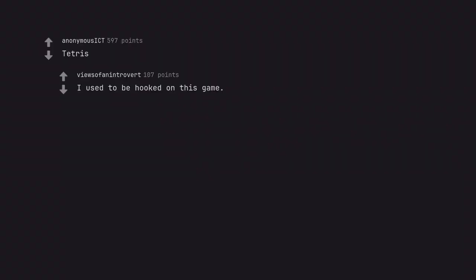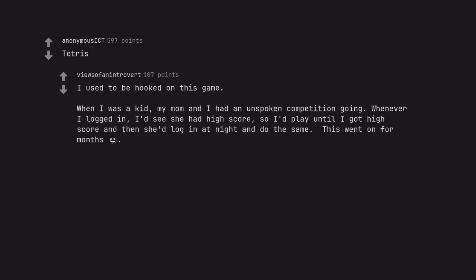Tetris. I used to be hooked on this game. When I was a kid, my mom and I had an unspoken competition going. Whenever I logged in, I'd see she had high score, so I'd play until I got high score and then she'd log in at night and do the same. This went on for months.